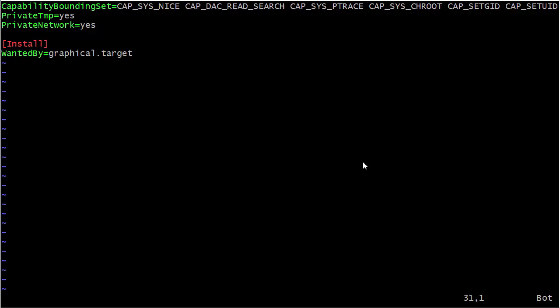But the ones that are listed as WantedBy graphical target—if we just boot into our text mode multi-user target, then anything that's wanted by the graphical target will not run. But once we go into the graphical target, then anything that is WantedBy graphical target will run. Simple as that, right?